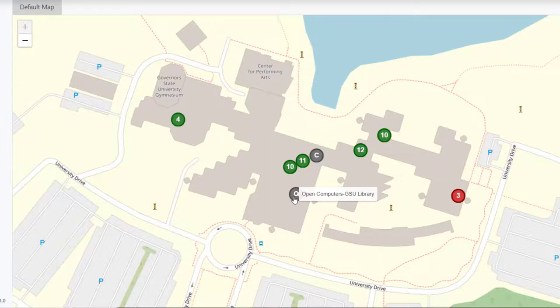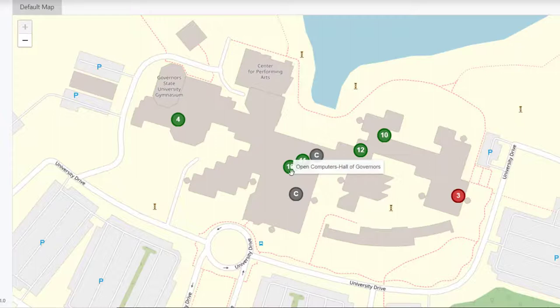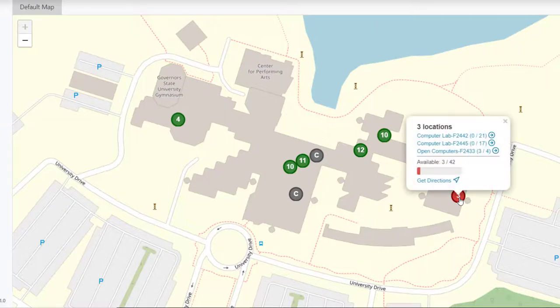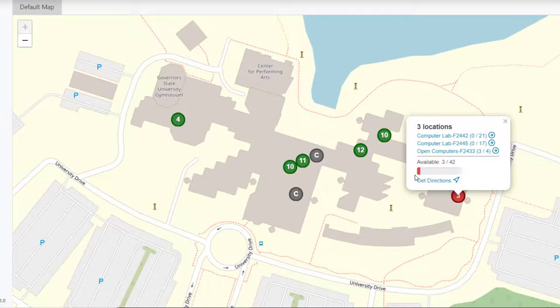Remember, green status means that it's open, a C status means that the lab is closed. There is also a red status option. When we click on the red status option, we can see that there is low availability of computers in those locations. Open Computers F2433 doesn't have very many computers available.